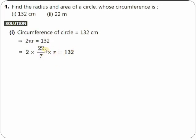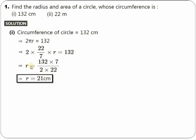You take the 7 here and bring 22 to the denominator. Now you do simple cancellation and simplification. After cancellation, you find that the value of r turns out to be 21 centimeters. You must show the cancellation part in your solution. So the radius is 21 centimeters.